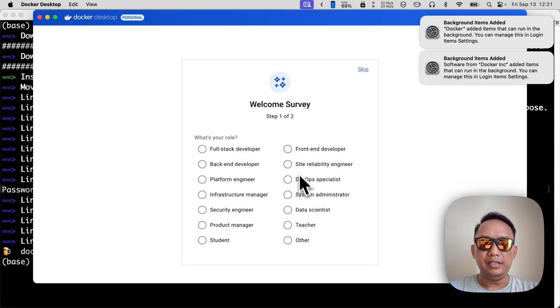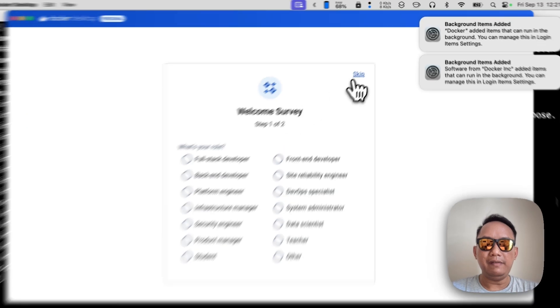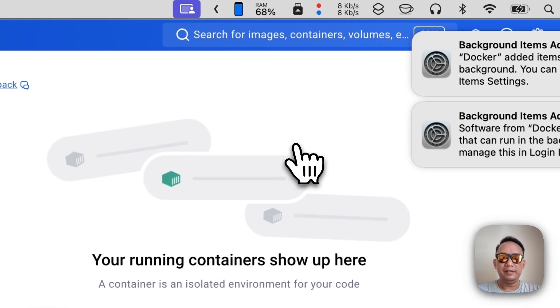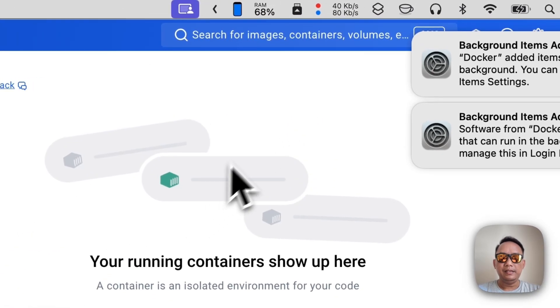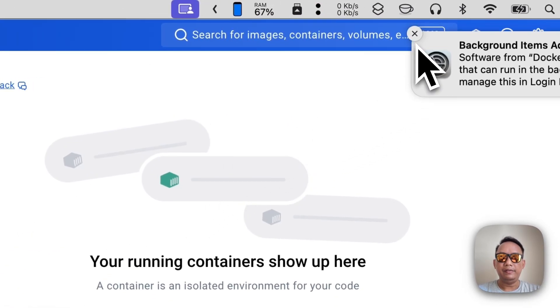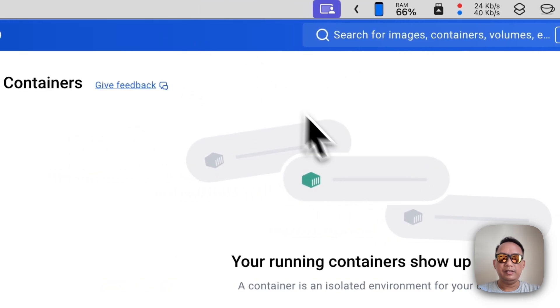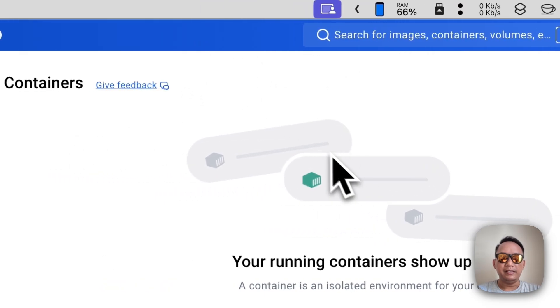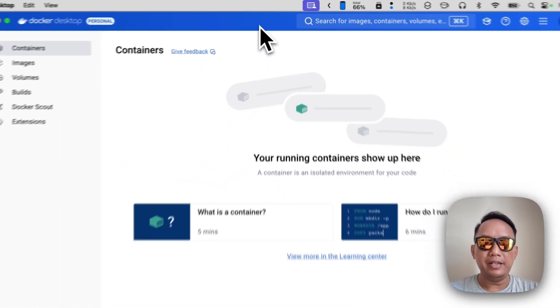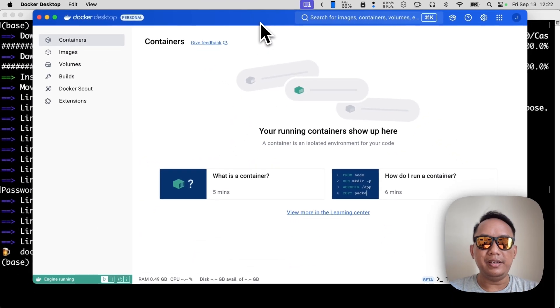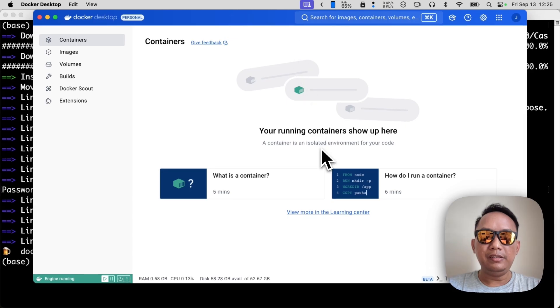Optionally you can enter the survey, but I will just skip. Okay, now we have Docker installed on macOS.